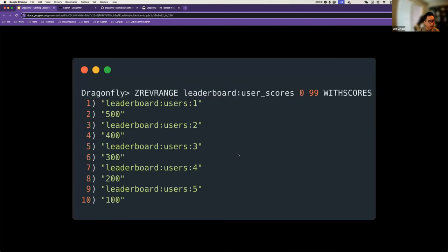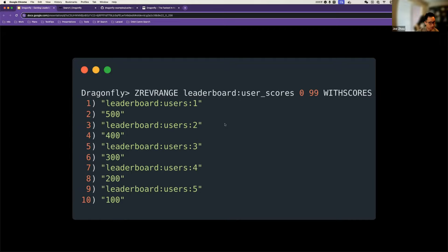As a very common practice, we can use the sorted set combined with the hash data type to achieve that. We can use the sorted set to store user scores and their IDs. This is an example where I'm storing a sorted set data type under the key name 'leaderboard:user:scores'. It stores the user ID as well as the corresponding score. The beauty is that whenever we modify any entry in this key, the order is always preserved.